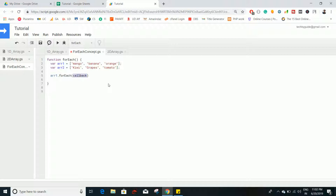In the callback you create a function that executes depending on the number of elements present in your array. This forEach takes care of iteration internally. The callback accepts an element parameter — you can name it anything you want. Since we have three fruits, during each iteration one fruit will be passed to that parameter, and the loop will iterate three times, one for each fruit.